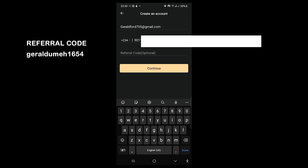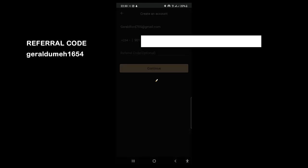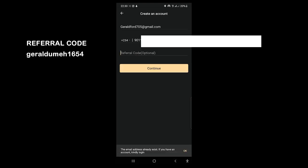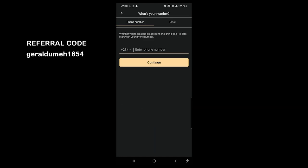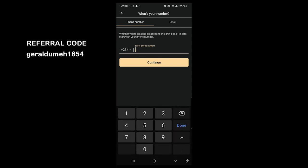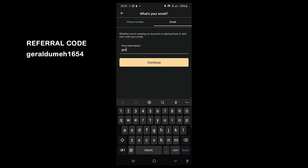It says 'This email already exists' because I already have an account. If you don't have an account, you'll be able to sign up normally. For me it says 'This email already exists — if you have an account, kindly login,' so I need to log in. I'll hit OK, go back, and hit Log In instead of Create Account. I'm going to put in my email to log in.